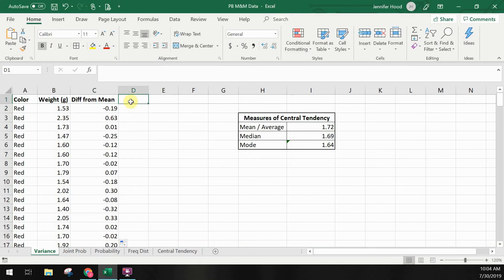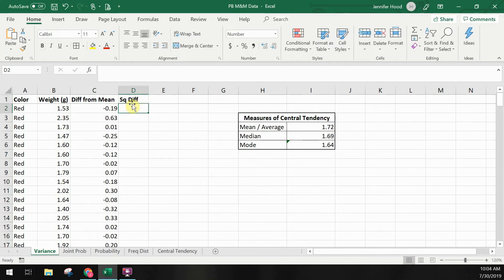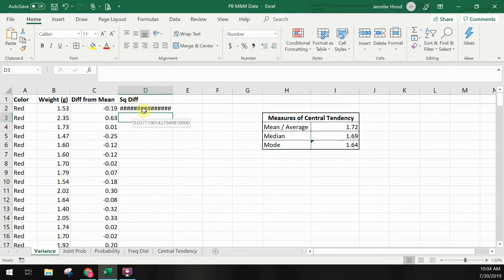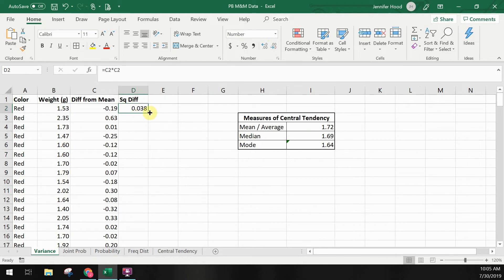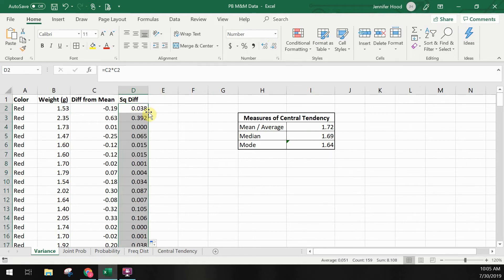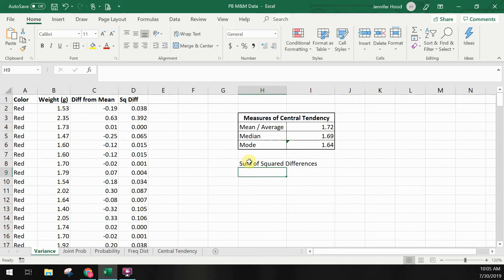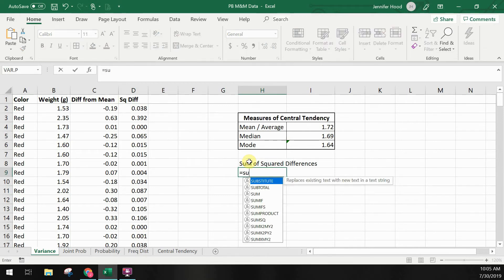Next step: we need to square the differences. I'll make an additional column for the squared differences and multiply C2 by C2, then copy that formula down. Under the area where I've listed my measures of tendency, I'll add a label for the sum of the squared differences and then sum all of the values in column D using the sum function.